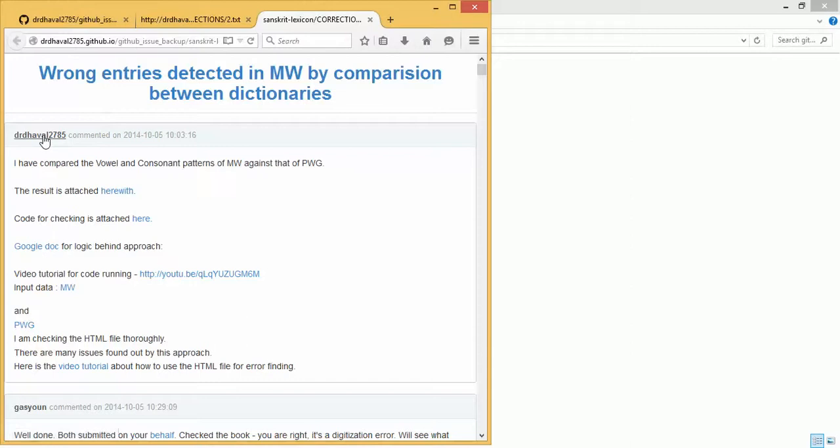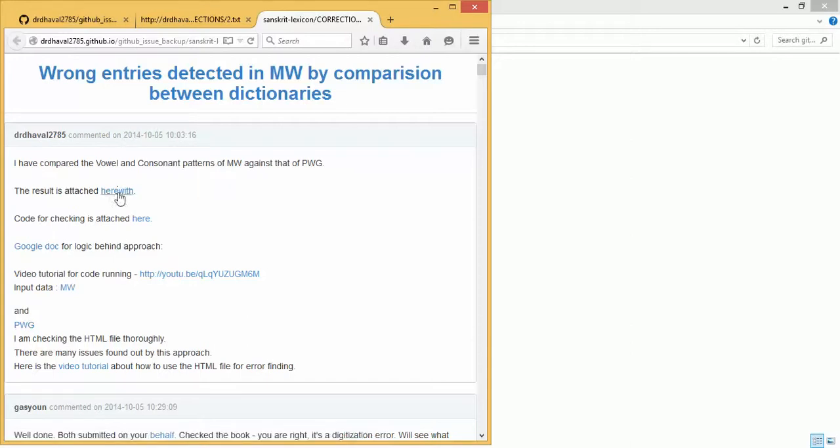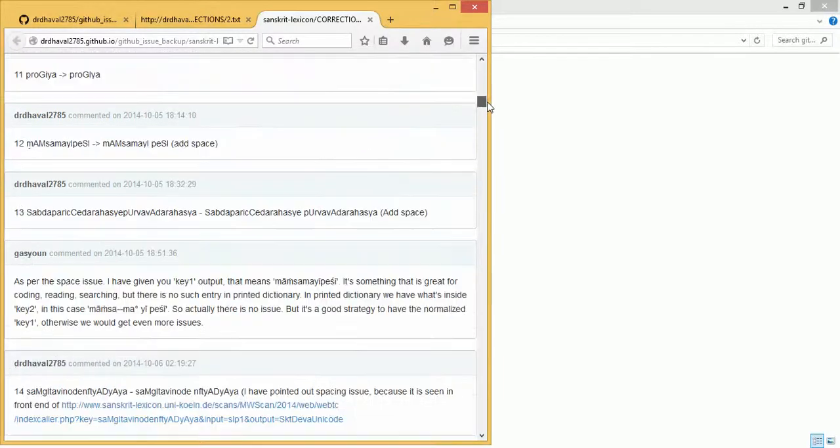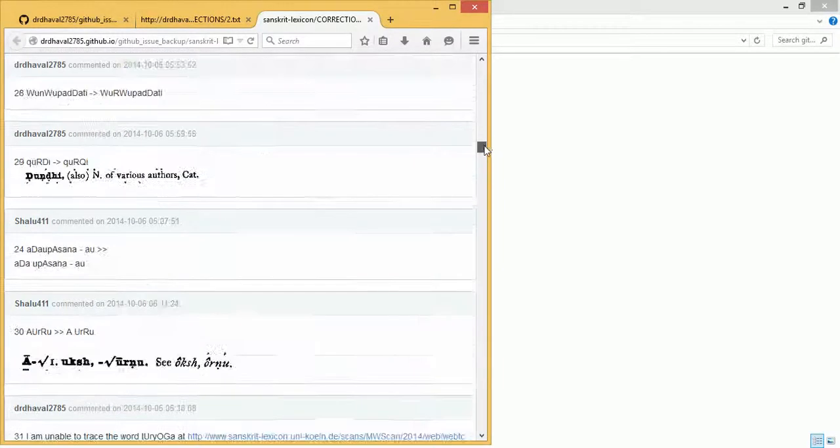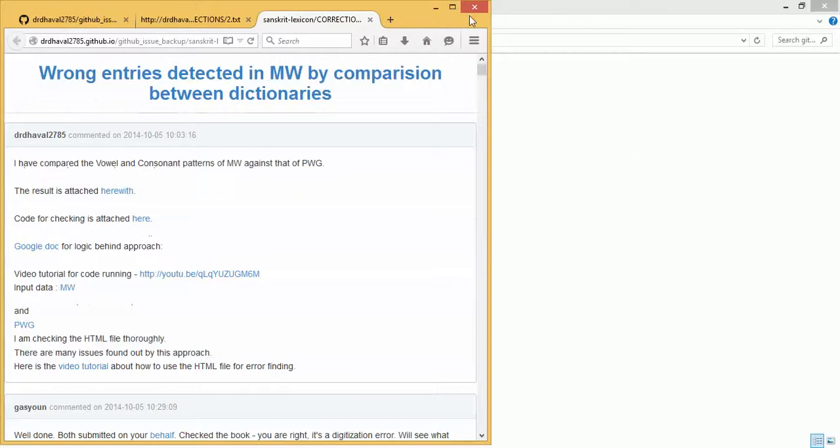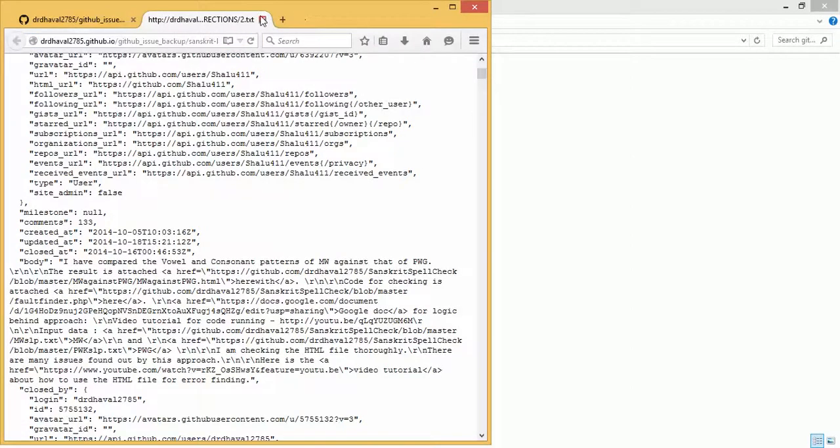So it shows the user who created the issue, when it was created, and whatever has been placed there would be appropriately changed along with images. This is the HTML file which you should expect. So these are the two outputs of the program.